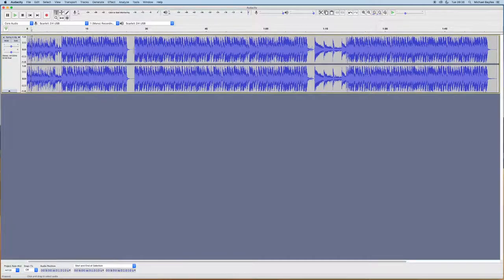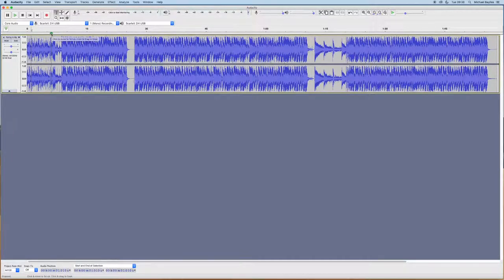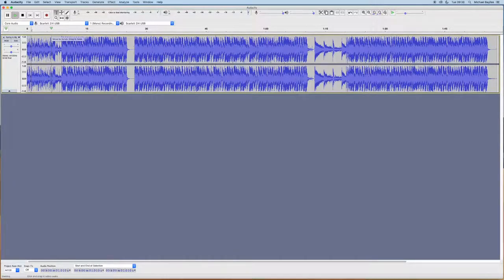Now to play and stop within Audacity, that's pretty simple. That's spacebar to play and spacebar to stop, or use the play button.